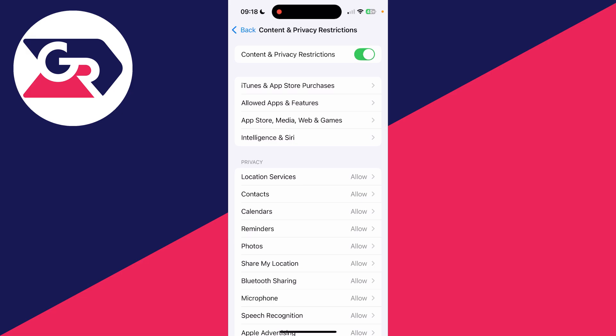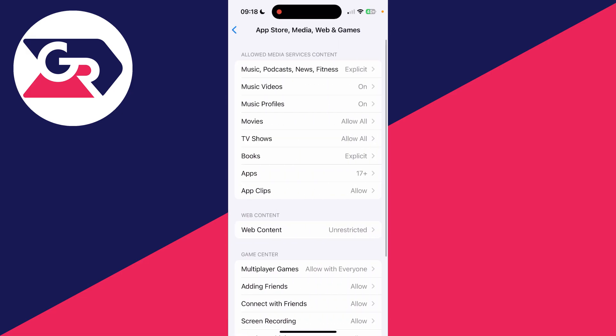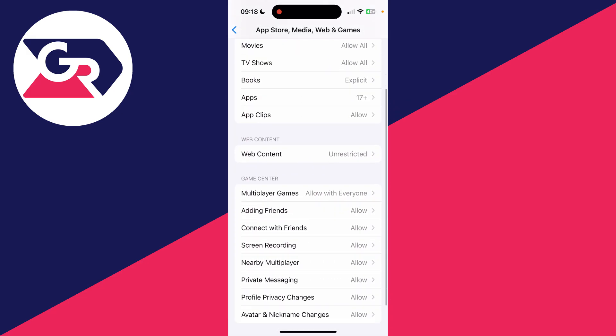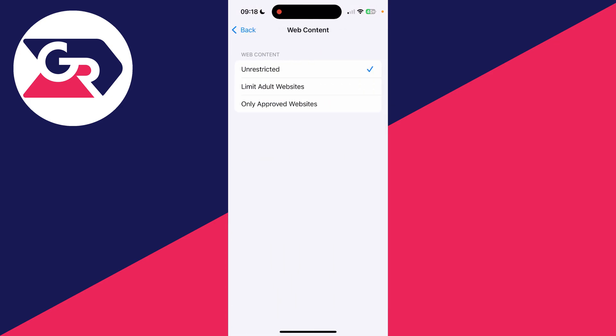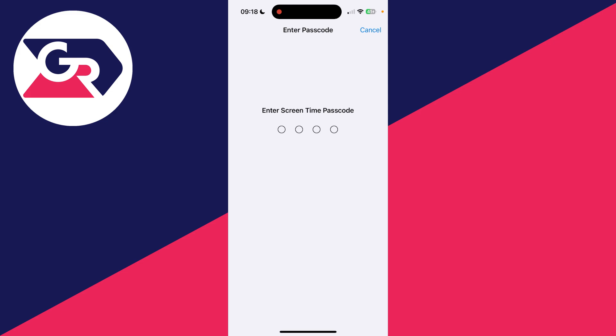You then want to go into App Store, Media, Web and Games. You want to find the section Web Content and tap there, and what you want to do is set it to Unrestricted.